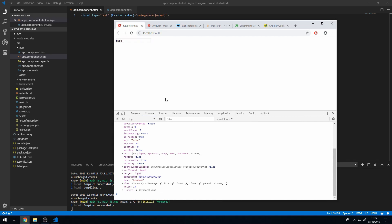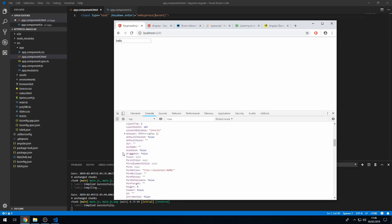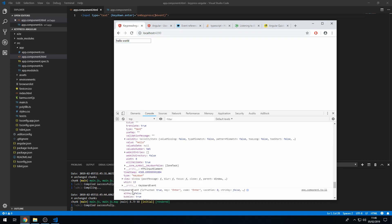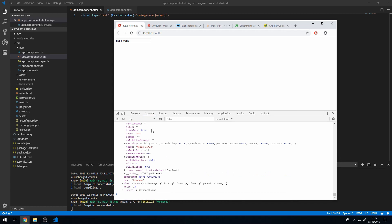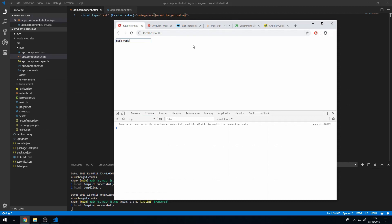One interesting field in this keyboard event is the target field, which references the actual input DOM element. Expanding it, we can see all the fields of that element including the value. So if I type 'hello world' and press Enter, going to target.value shows 'hello world'. We can use this by passing event.target.value into the method, so pressing Enter now prints the input contents to the console.